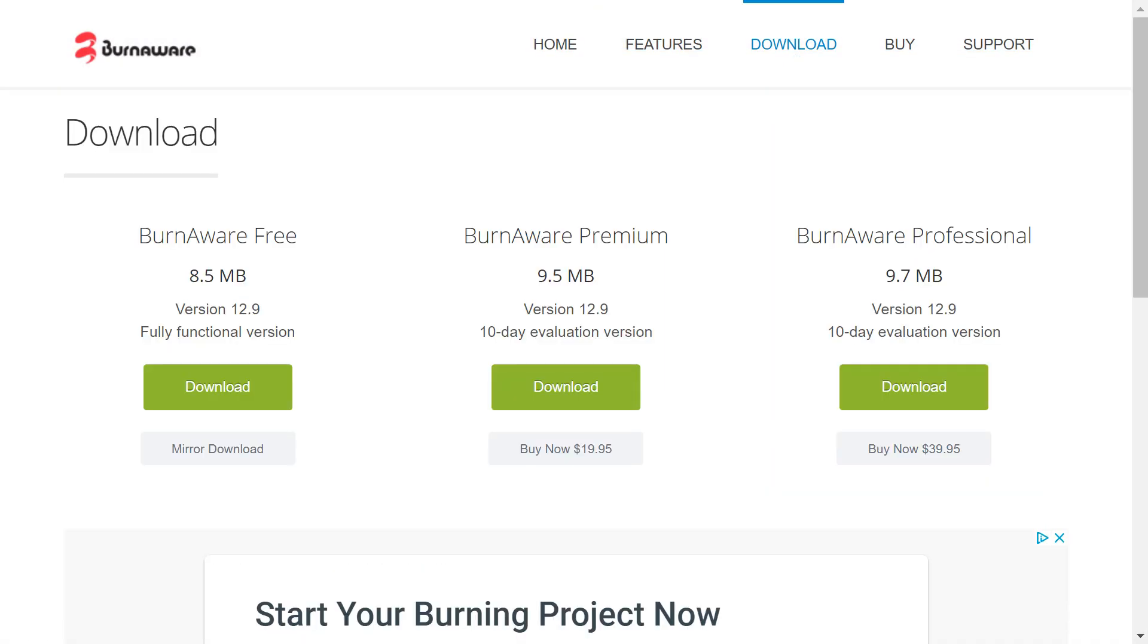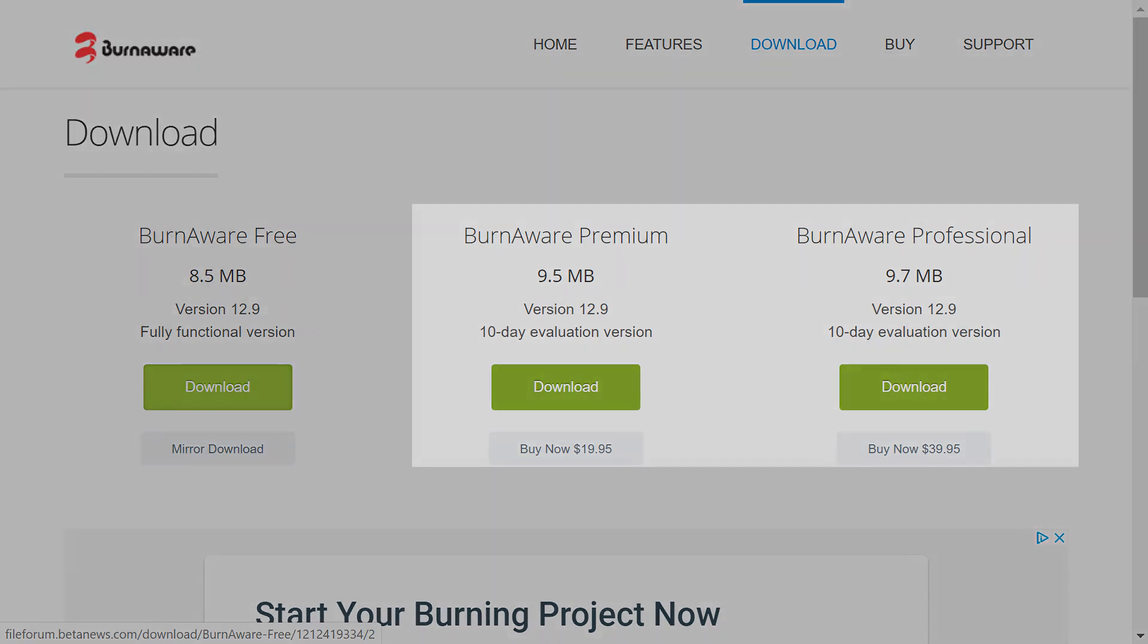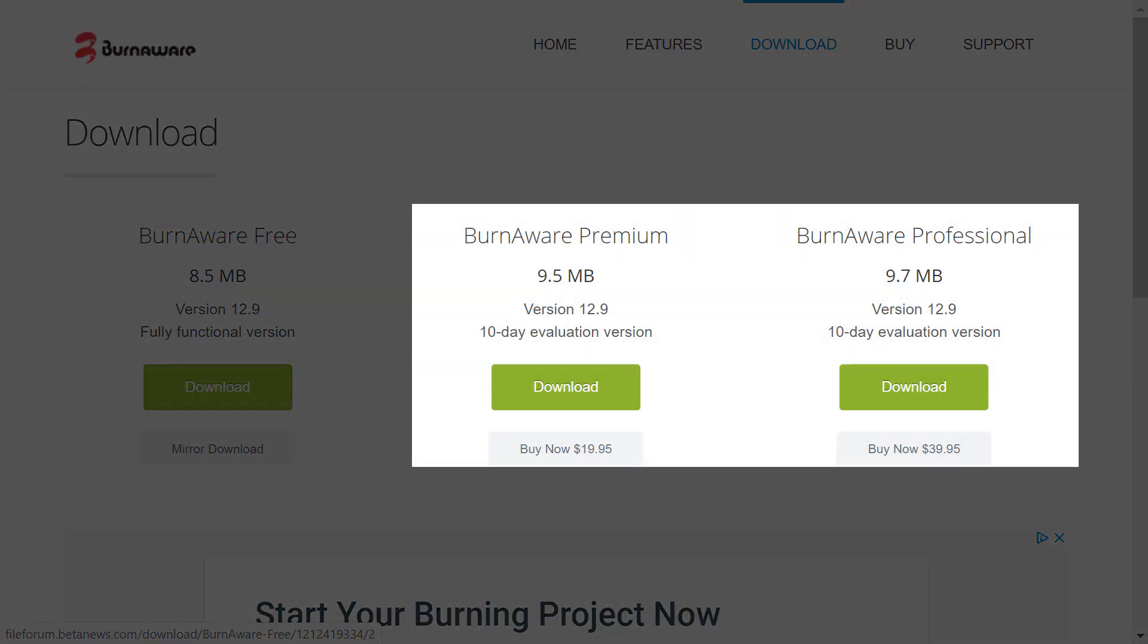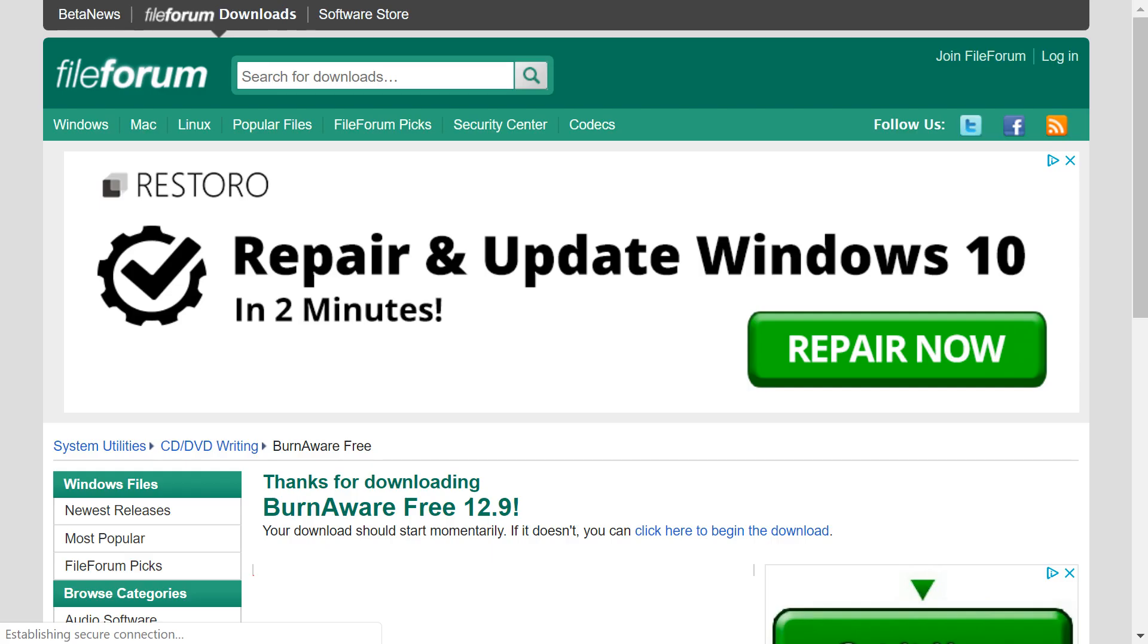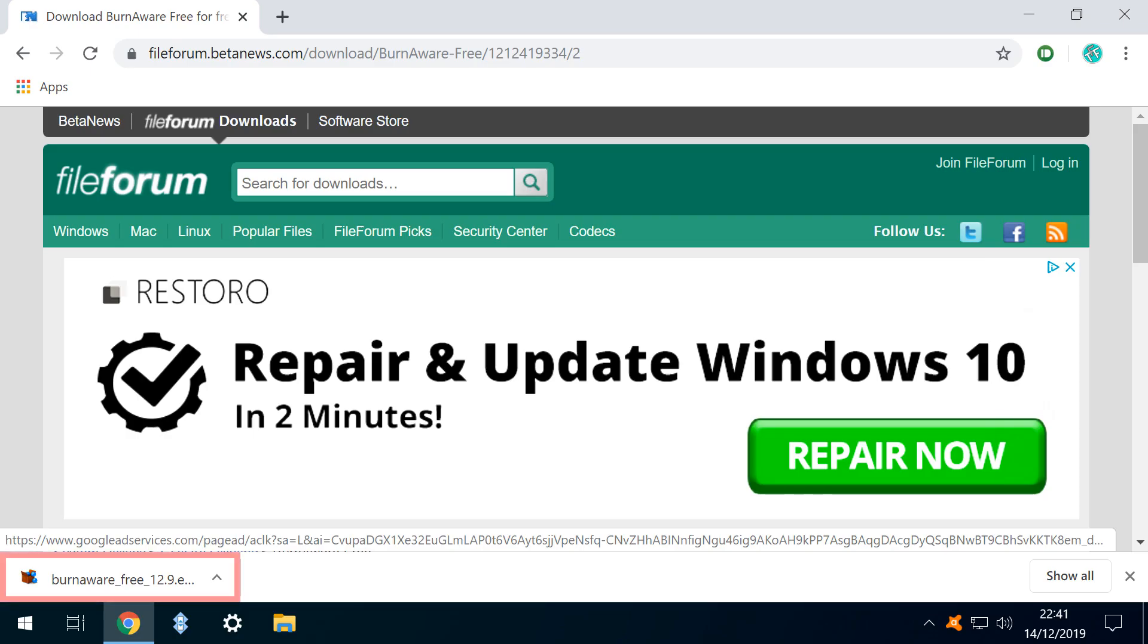From our available options we select BurnAware Free, and whilst there are also paid versions available, the free tool offers everything we need for this and other projects. We are transferred to File Forum and the downloading process begins immediately.